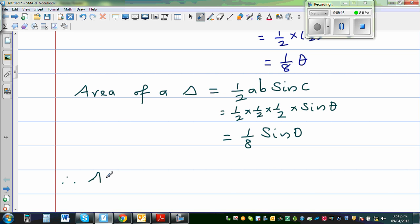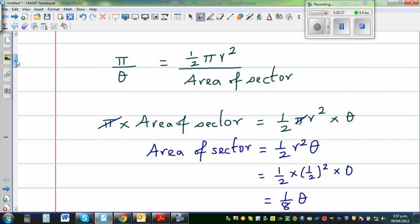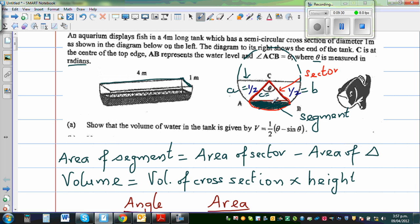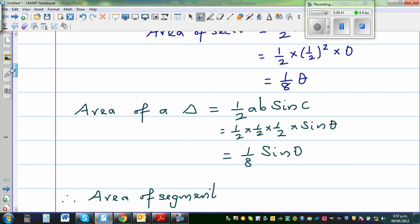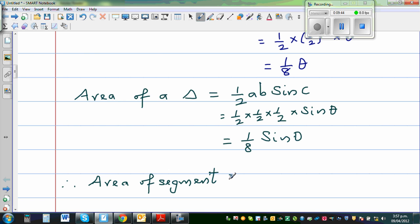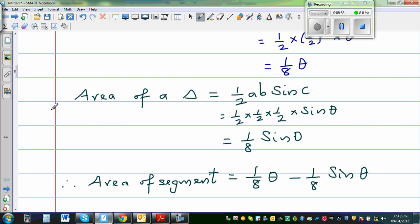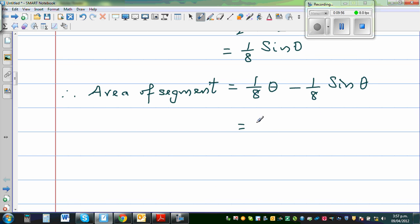Therefore, area of segment = area of sector − area of triangle = ⅛θ − ⅛ sinθ. Factoring out one eighth gives: area of segment = ⅛(θ − sinθ).